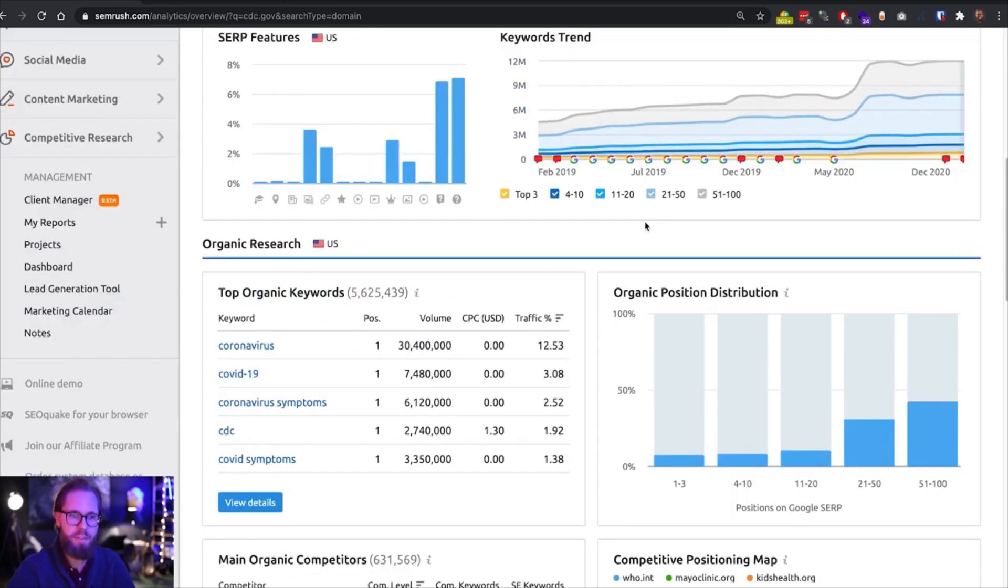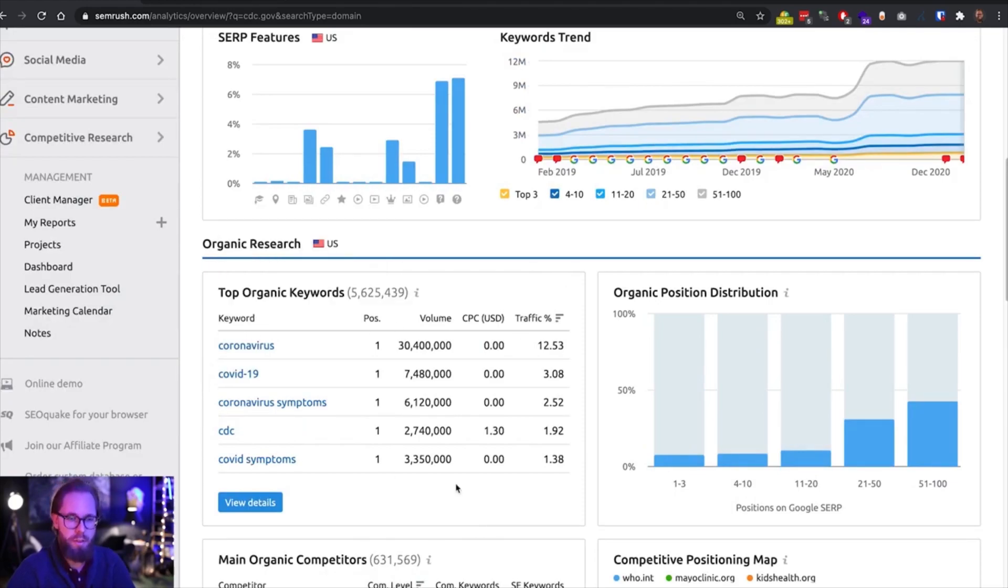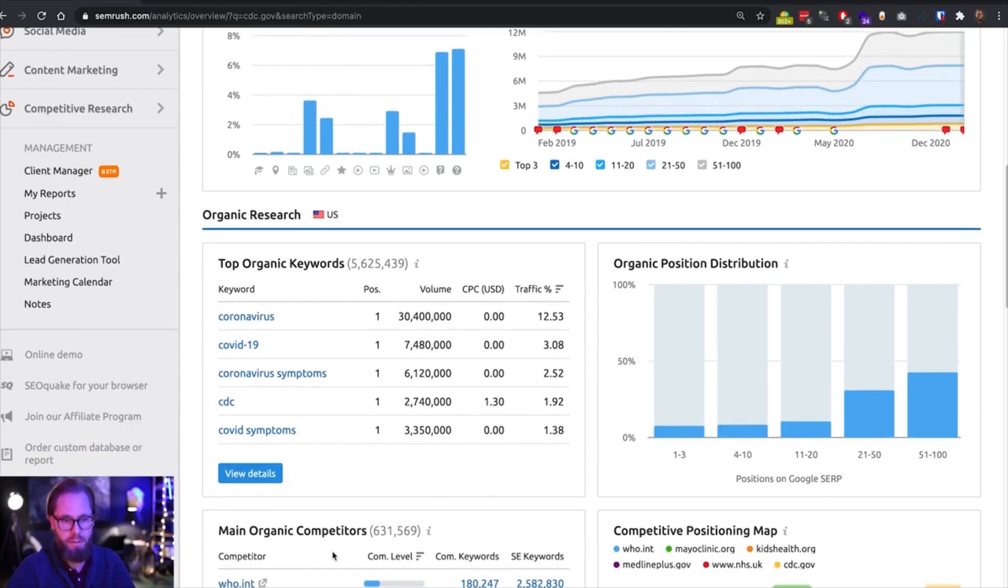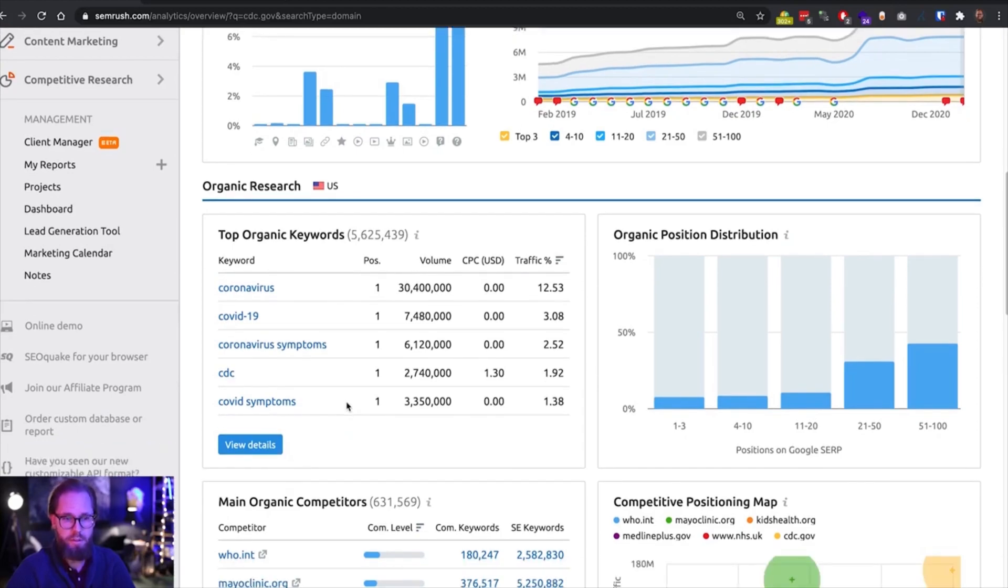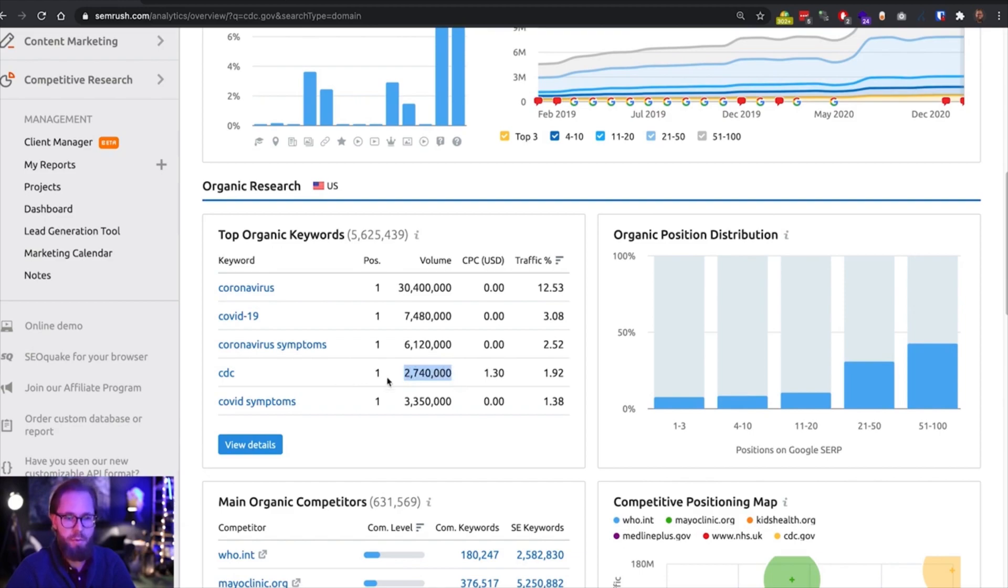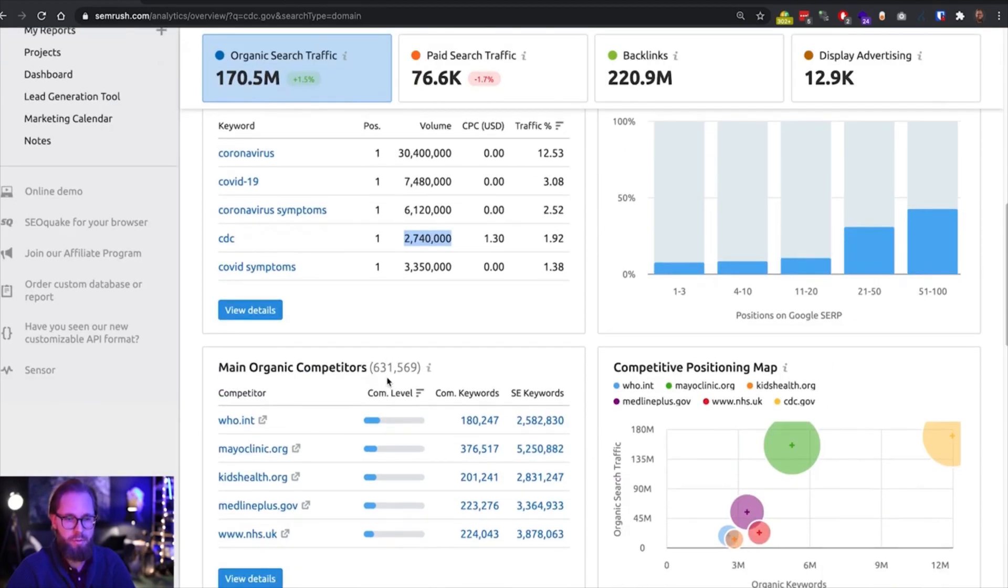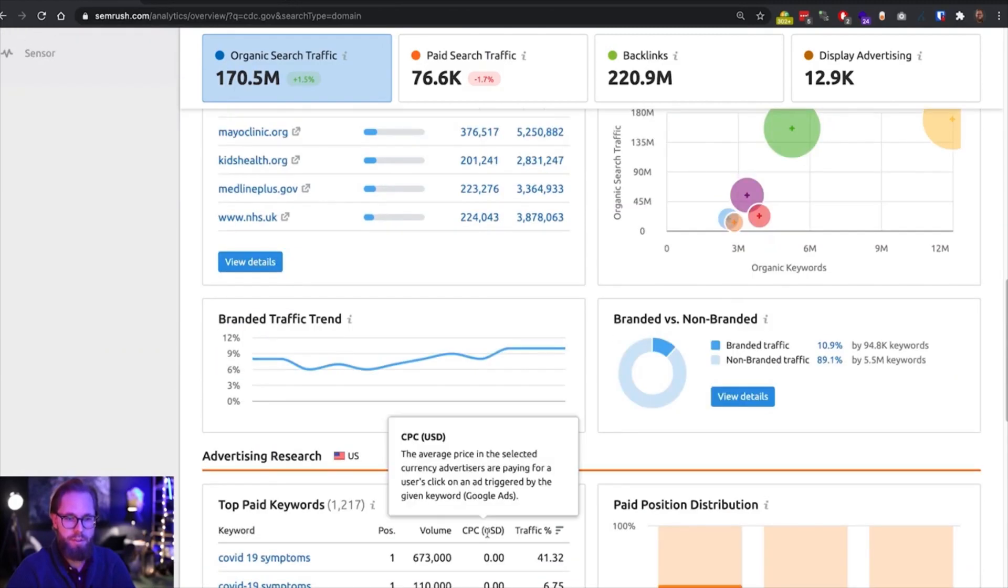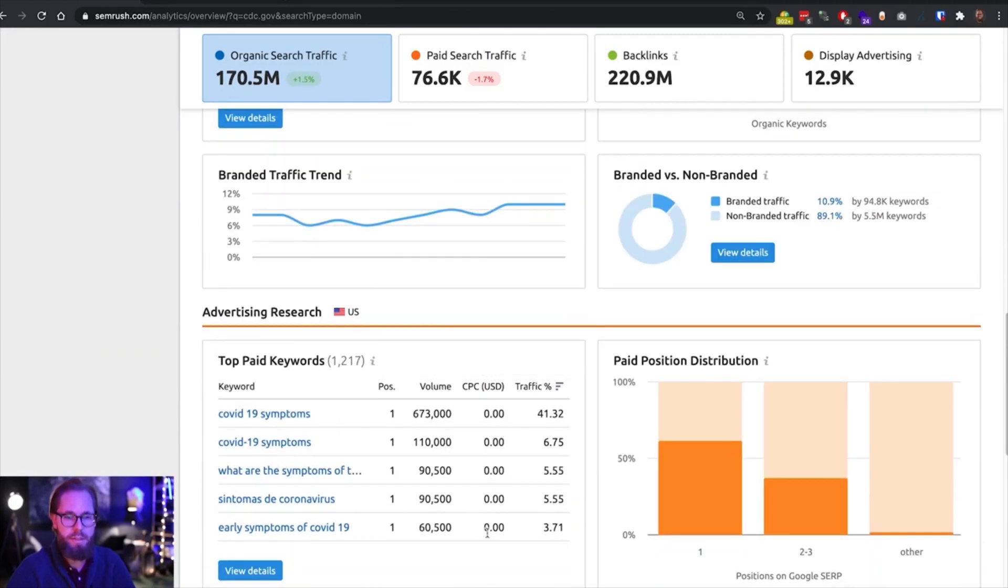We can also see that most of the organic traffic coming to this website right now is coming from COVID oriented keywords or branded keywords. So that's quite interesting, especially that the branded keywords for search volume of CDC is around 2.7 million. And we can see that the main competitors are also in the health space. So that goes in line with all the other data.